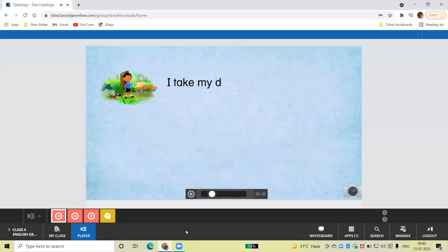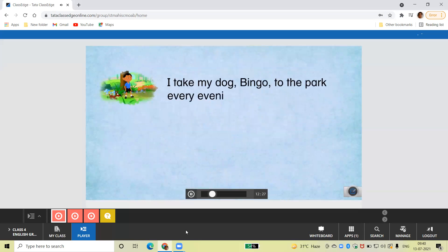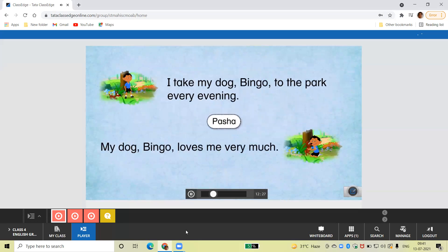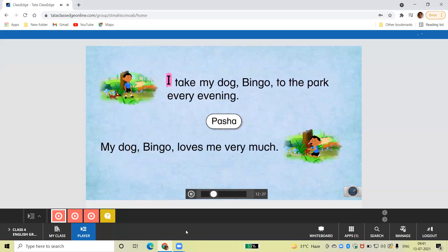I take my dog Bingo to the park every evening. My dog Bingo loves me very much. Here, Basha is talking about himself. So, he uses the pronouns I, my, and me.